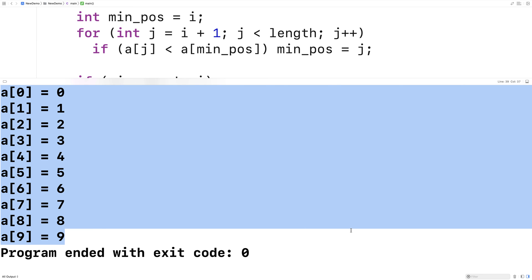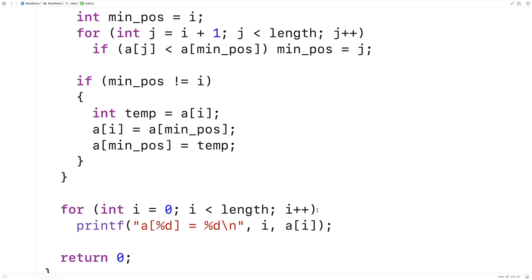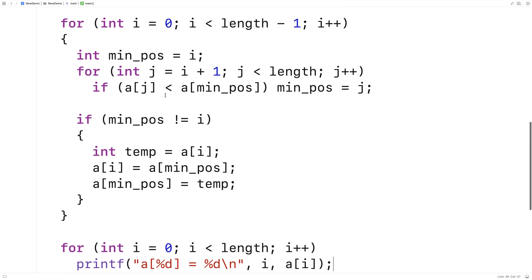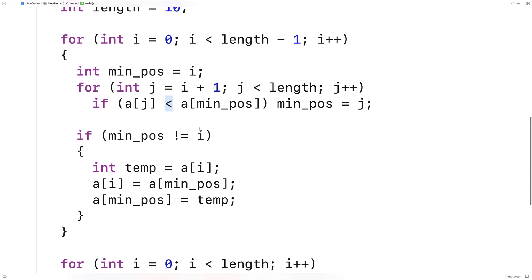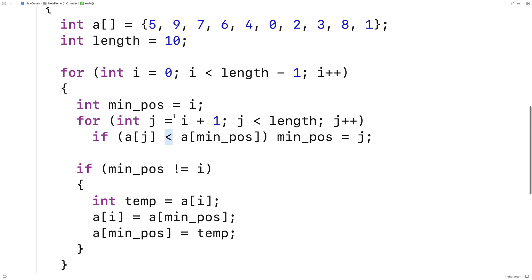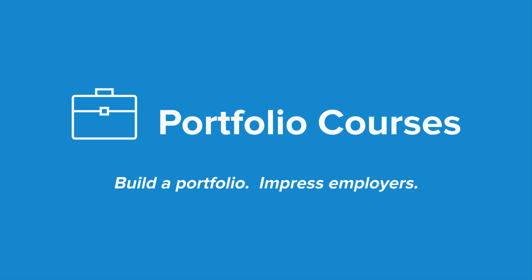And if we actually wanted to sort from largest to smallest, it wouldn't be too bad — we'd just flip the less than symbol to a greater than symbol, and we'd be finding the max number each time in the unsorted portion, which would sort the array from largest to smallest. So this is the selection sort algorithm implemented in C. Check out portfoliocourses.com, where we'll help you build a portfolio that will impress employers, including courses to help you develop C programming projects.